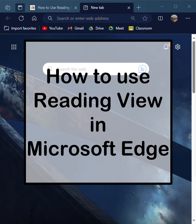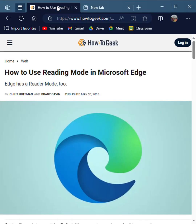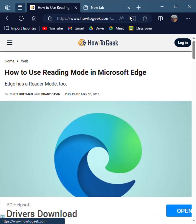Hello friends, welcome to Simple Technical Solutions. Today I'm going to show you how to use the Reading View feature in the Microsoft Edge browser. So let's get started — first let's open a web page where we can use the reading view.